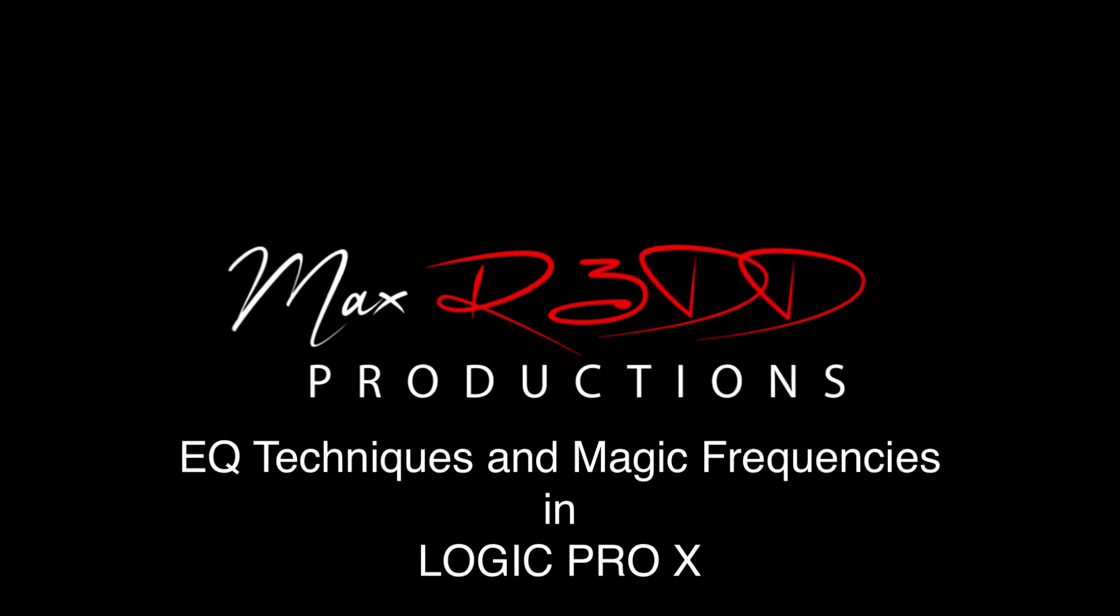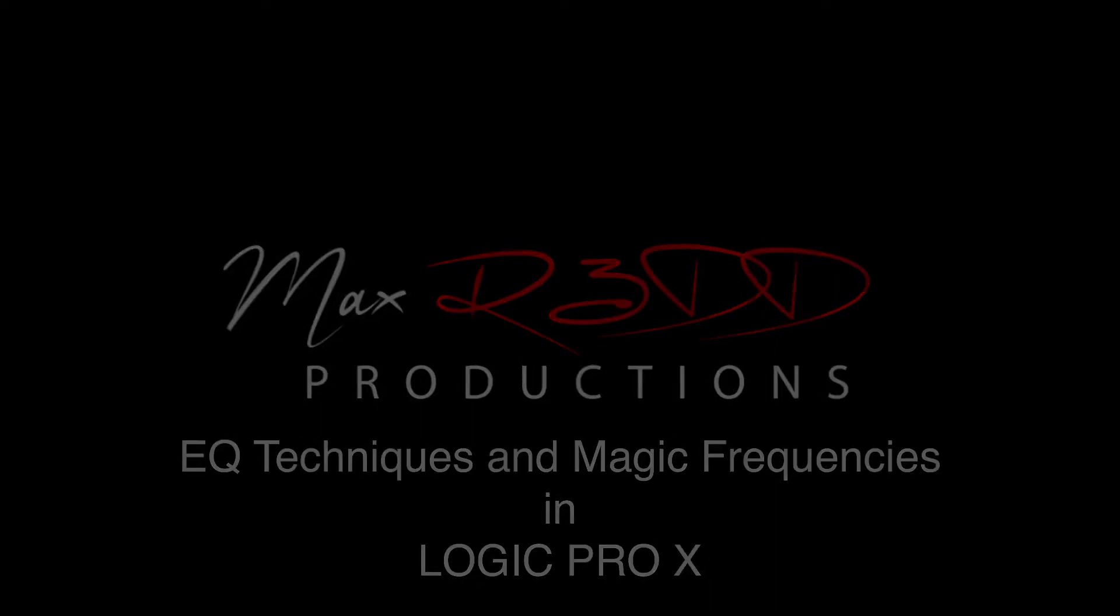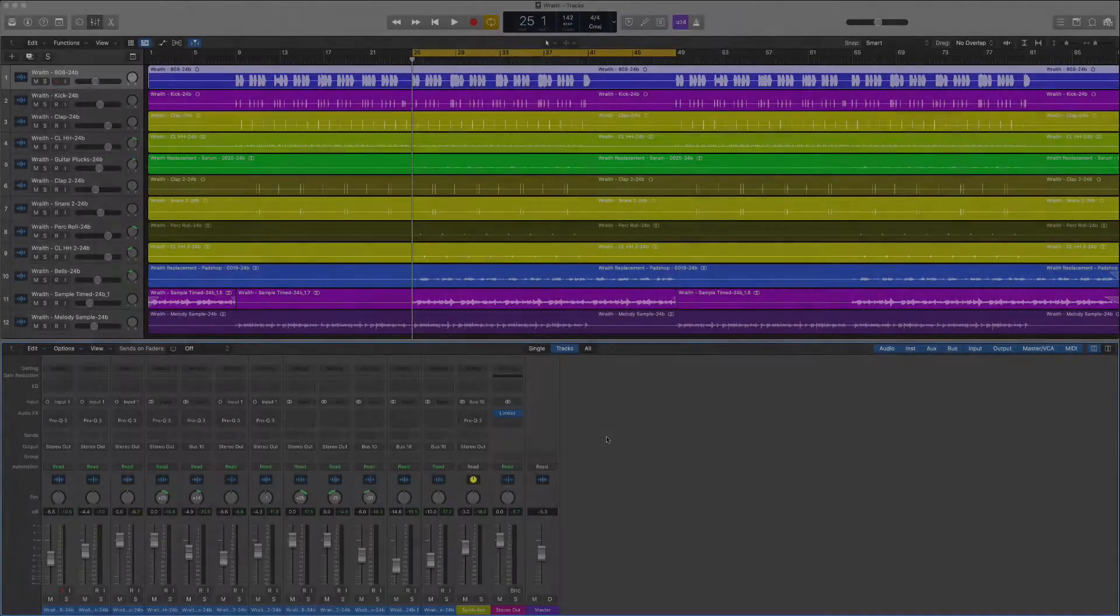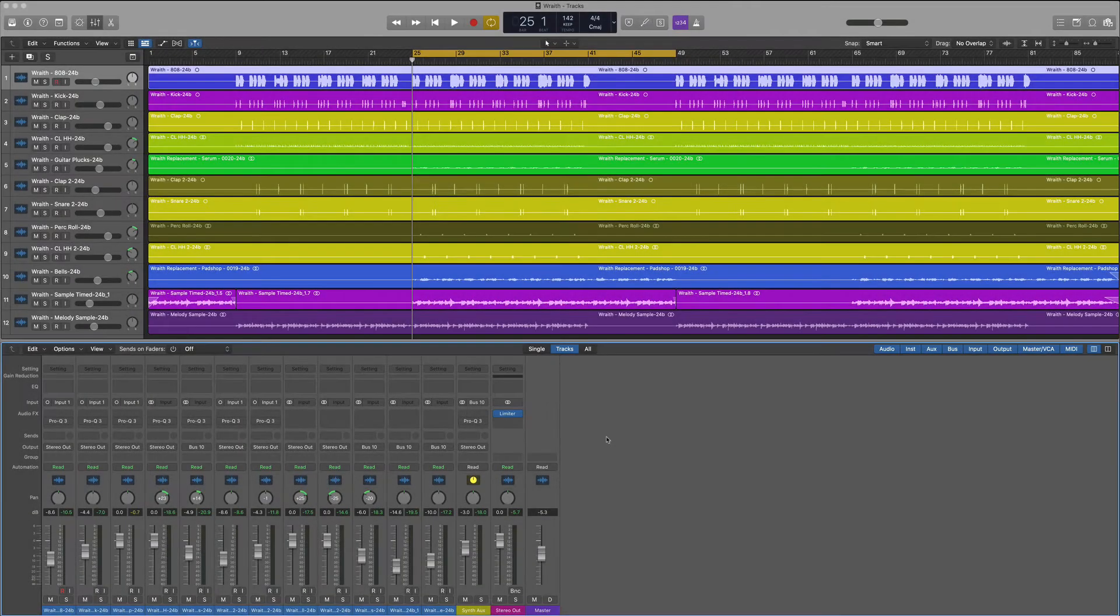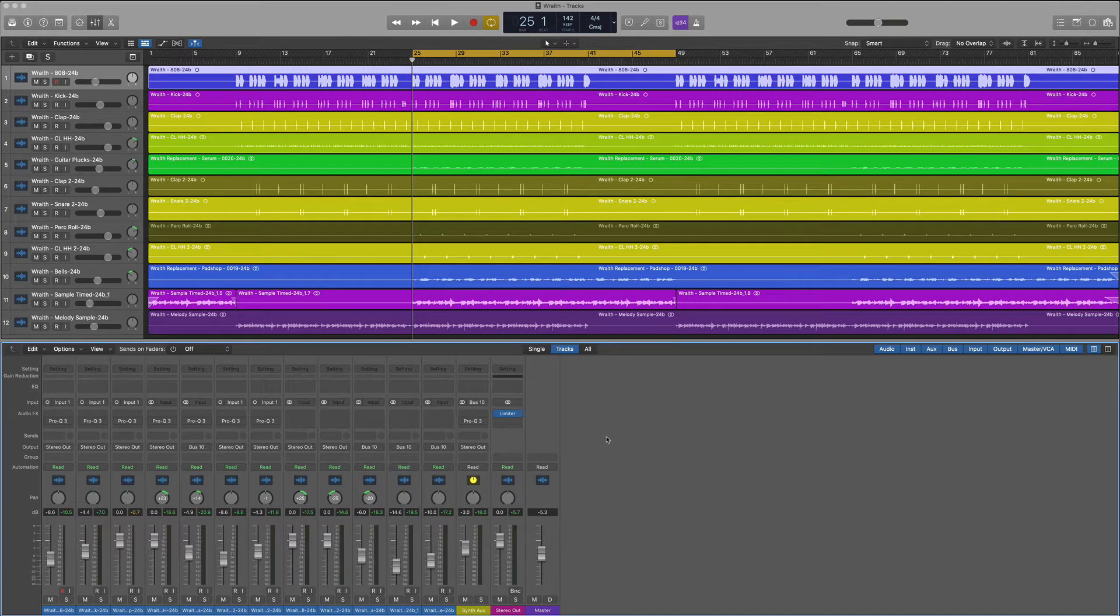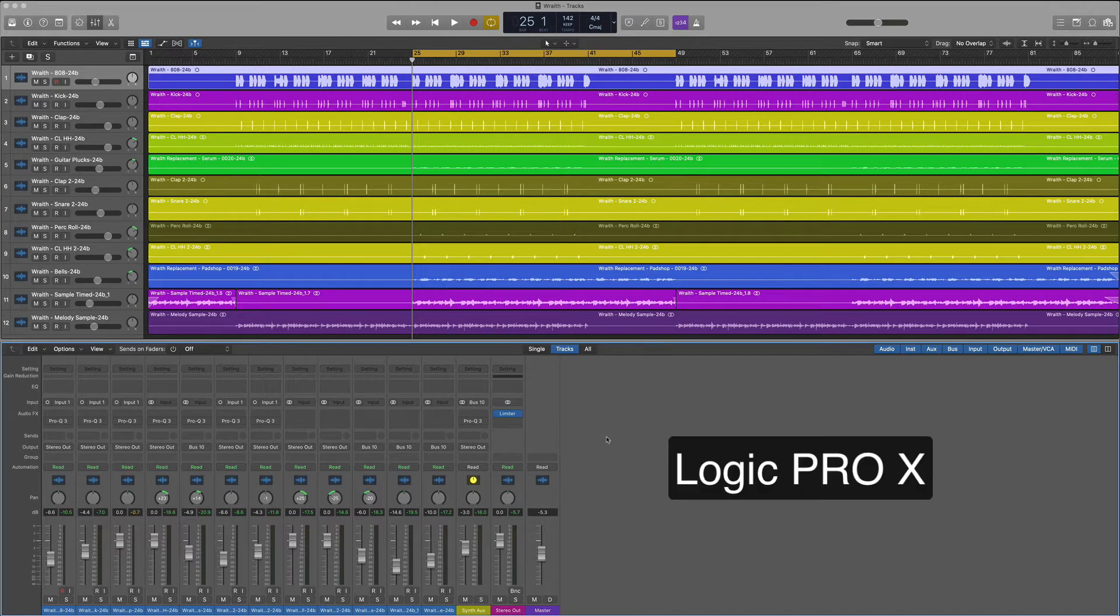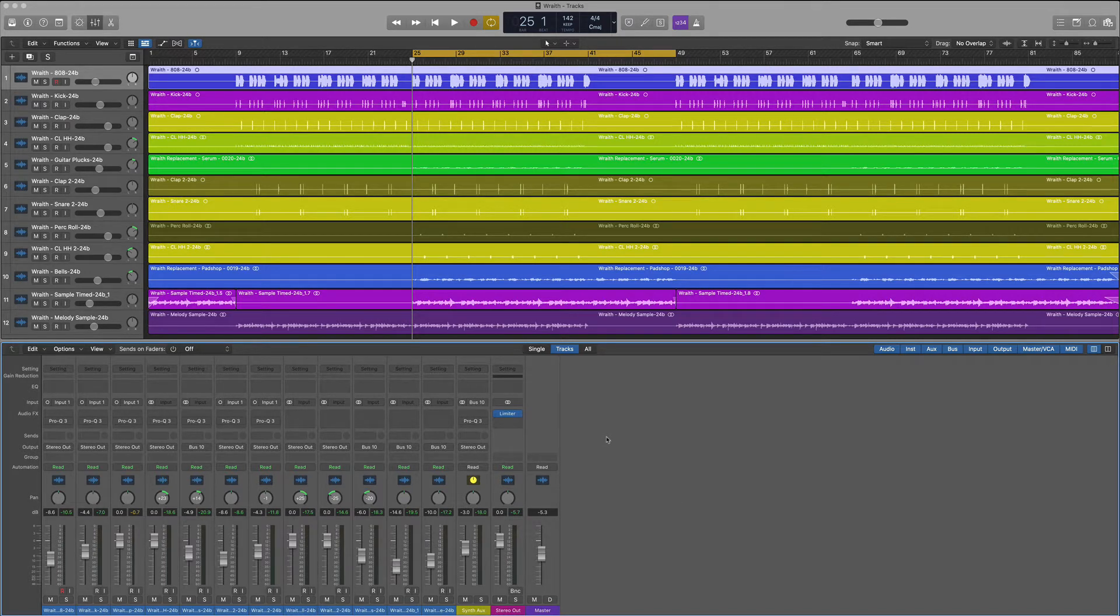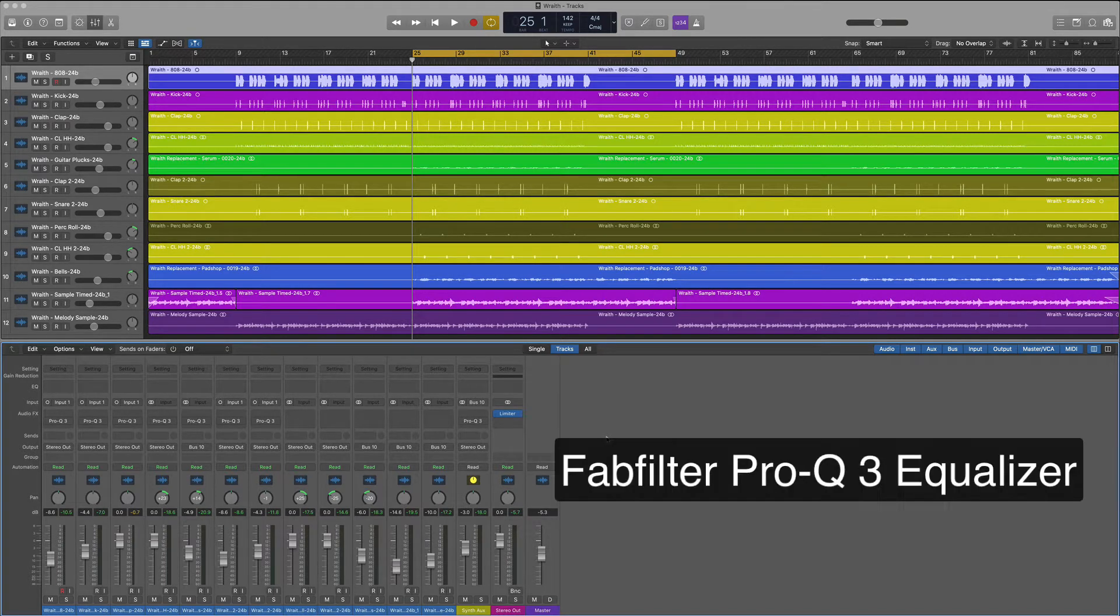What's up everyone, this is Max Red. Today we're going to go over some EQ techniques that are going to help your mix. We'll be working in Logic Pro and we're also going to use FabFilter's Pro Q3.